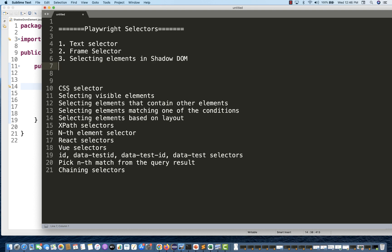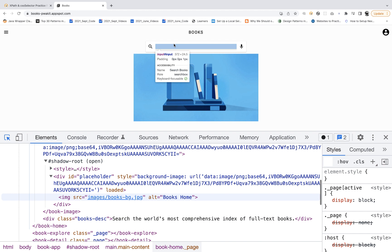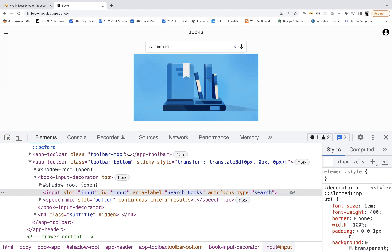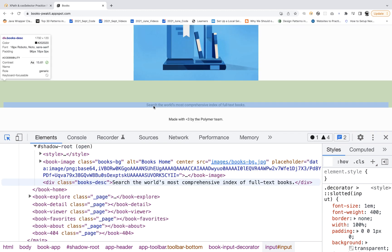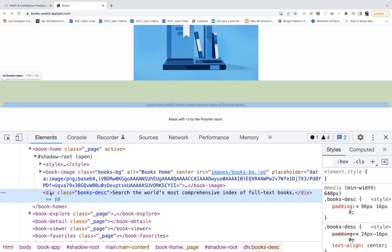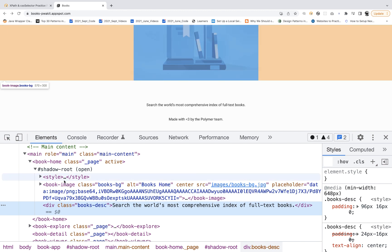So shadow DOM — first I'll show you manually what this means. For example, if you go to inspect and you want to enter some value in a text field, it looks very simple — you can see an input ID is available and you can simply use the ID and dot fill. But that is not straightforward, because there is a shadow root available, and under this shadow root the input field is available. Make sure that you check whether the shadow root is open — if the shadow root is closed, you cannot automate those elements.